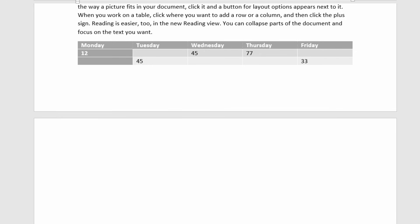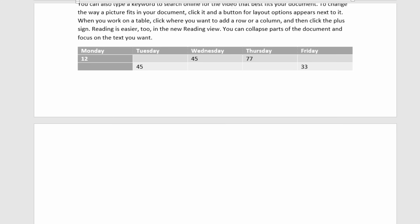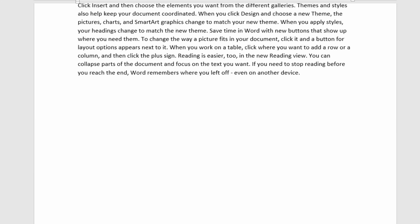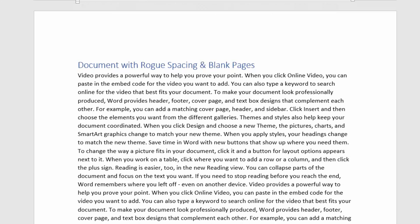Now you may have tried to delete all these spaces and blank pages in the traditional way using the delete key or the backspace key and you've not had much luck. So how do we get around these problems?